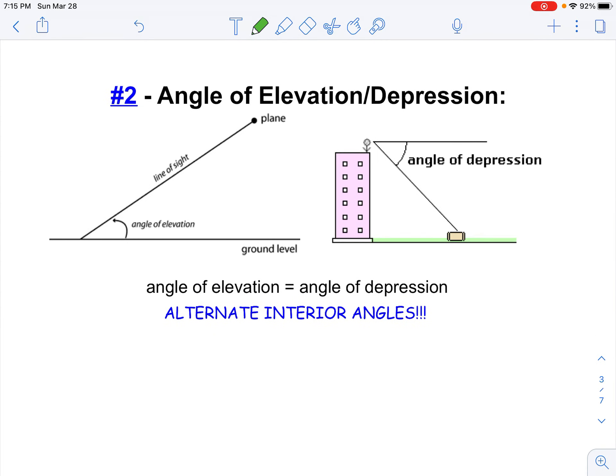Now that we've talked about how to solve a right triangle, we're going to talk about angle of elevation and angle of depression. The angle of elevation: if I'm standing on the ground and I look at a plane up in the air, the angle of elevation is the angle from where I'm looking up to the plane — 'elevate' means to go up. So that's going to be that angle right there.